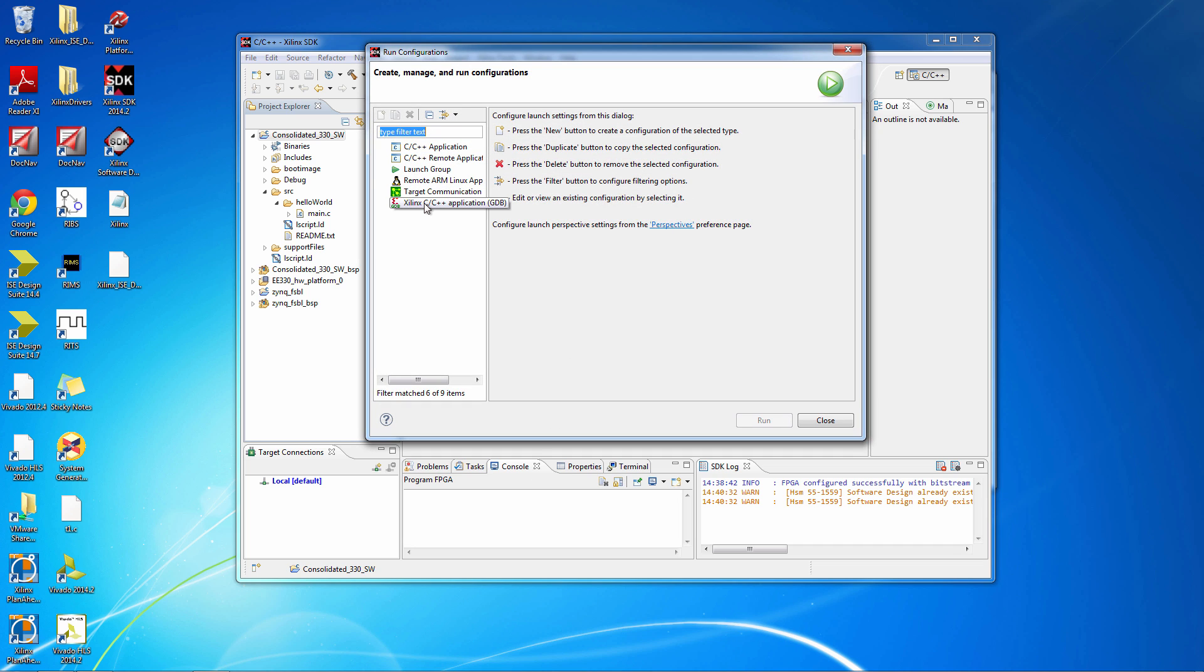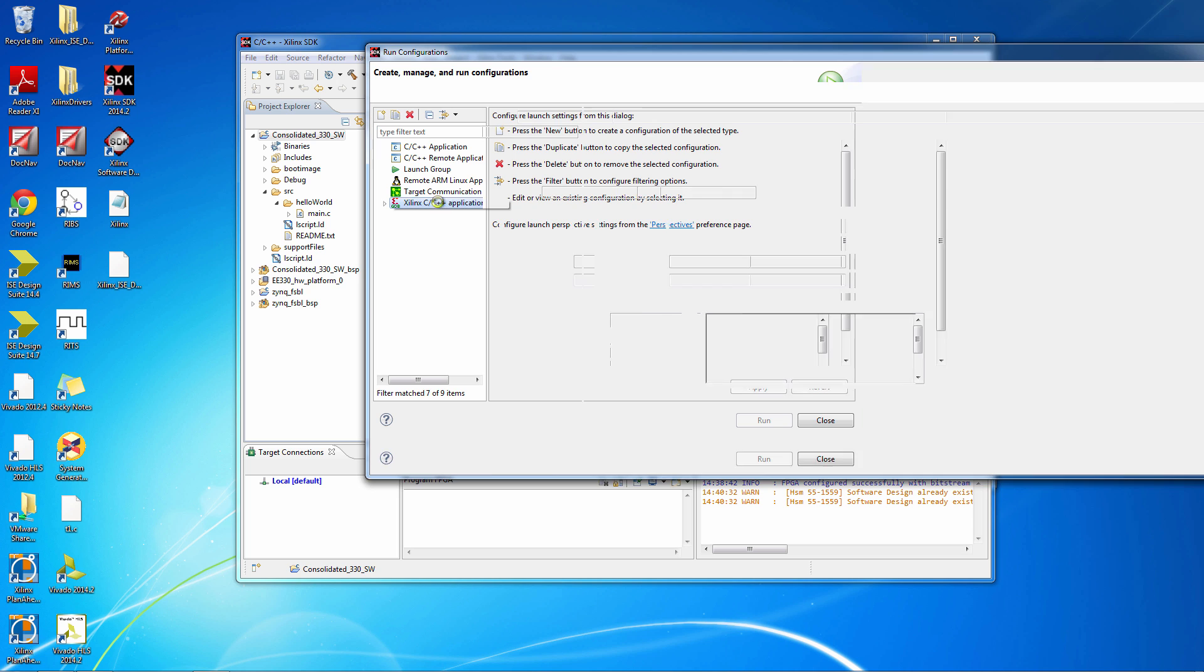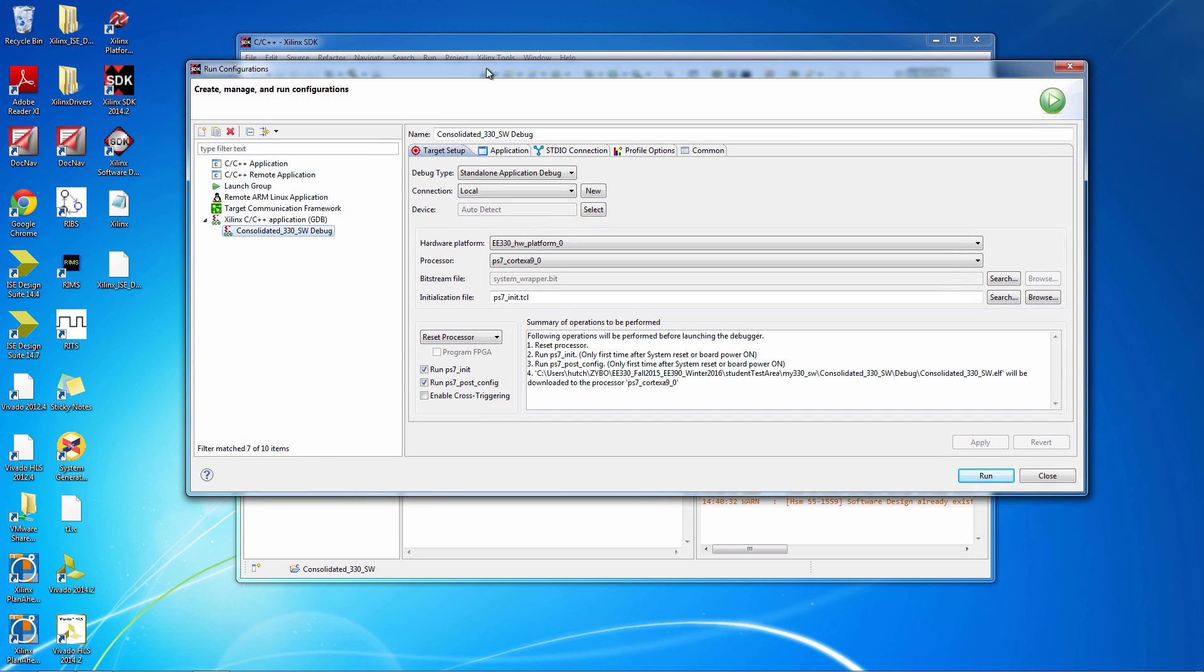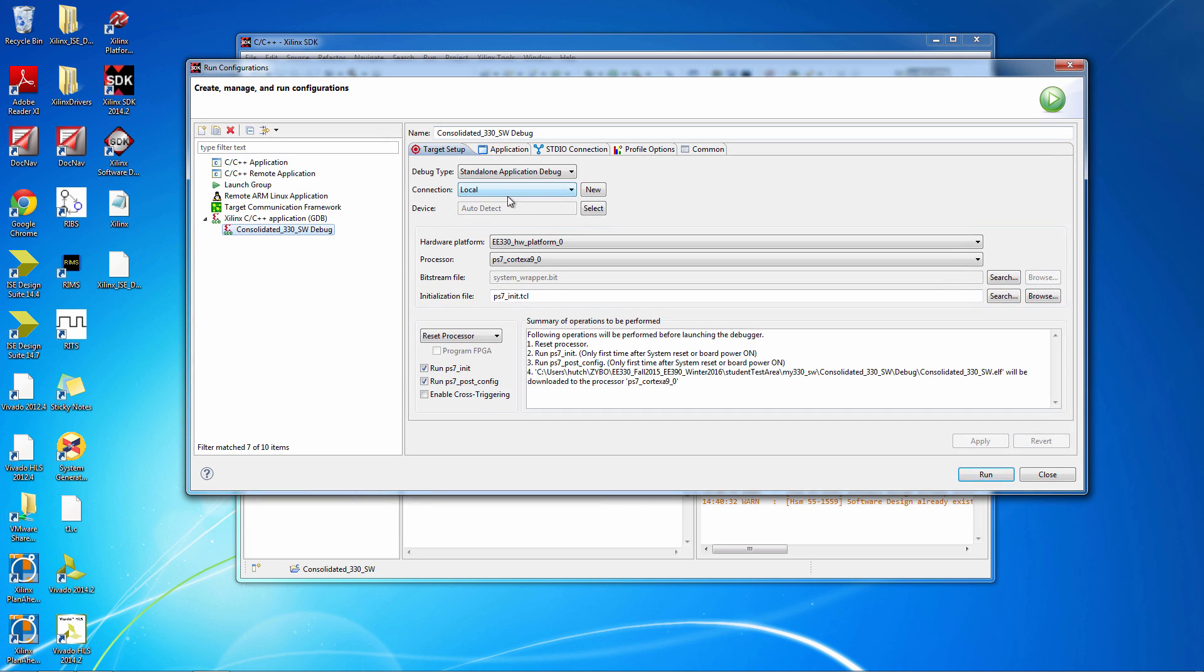Once you're there, go to the bottom and double-click this line. This will bring up a configuration dialog where you can set things up. All the defaults are fine for what you're going to be doing except for this one, which is the STDIO connection. The STDIO connection makes it so that when you do Printf or Scanf in C...